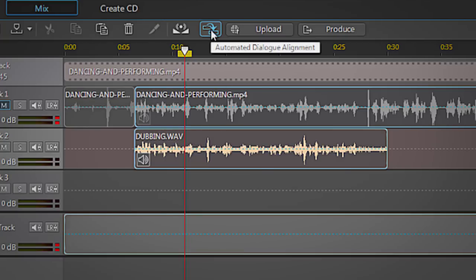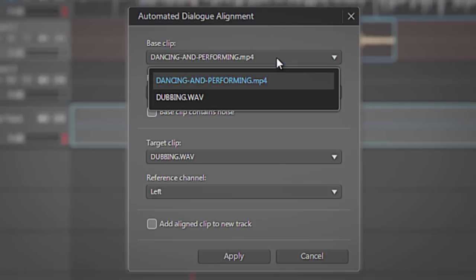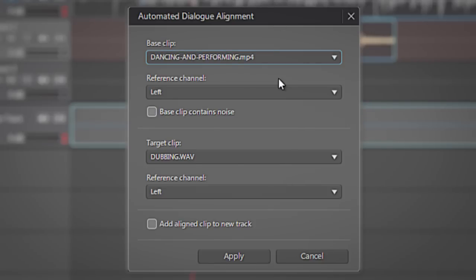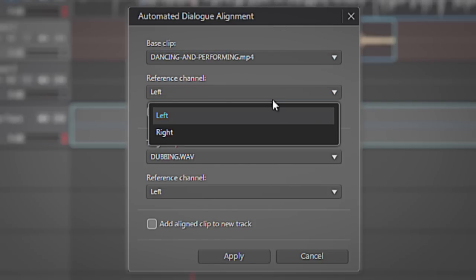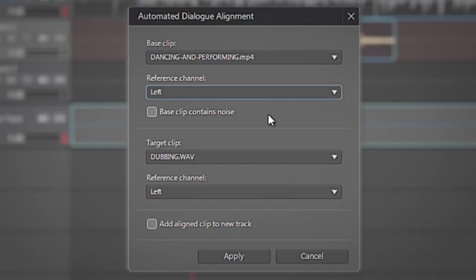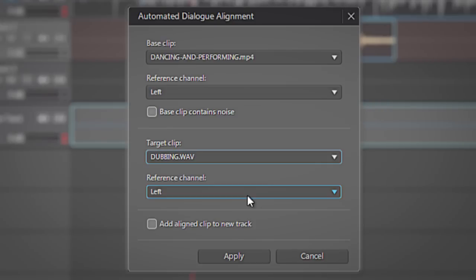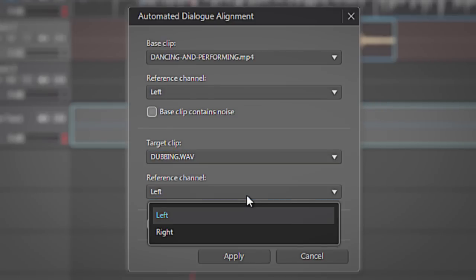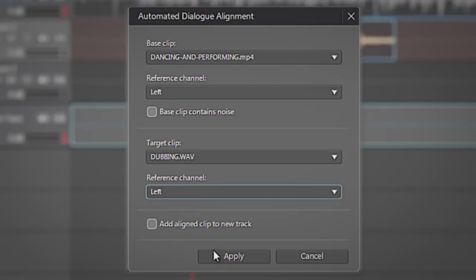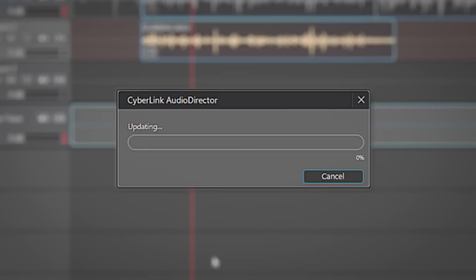Click the Automated Dialog Alignment button and in the pop-up box that appears, choose your base clip, the original, and target clip, your new recording, along with any appropriate channels. Then check Apply.